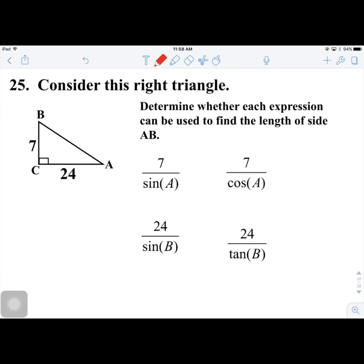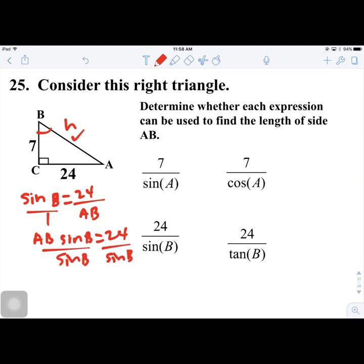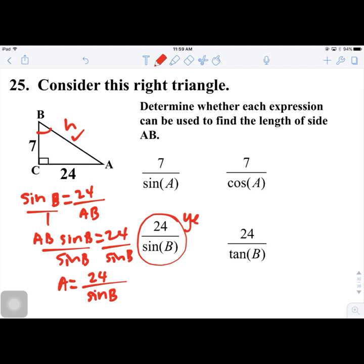Number 25. Consider this right triangle. We need to determine which expressions can be used to find the length of side AB, the hypotenuse. Using the sine of angle B: sin B = 24/AB (24 is opposite to B). Cross-multiplying: AB × sin B = 24, so AB = 24/sin B. This is one valid method — yes.